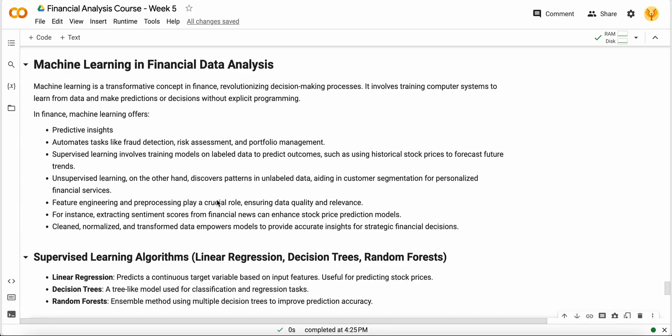Hello guys and welcome to week 5 of the financial data analysis course. In this video I will tell you about the use cases of machine learning in financial data analysis, how we can utilize machine learning in the financial domain, what are the use cases, and what are the most important algorithms that can be used.